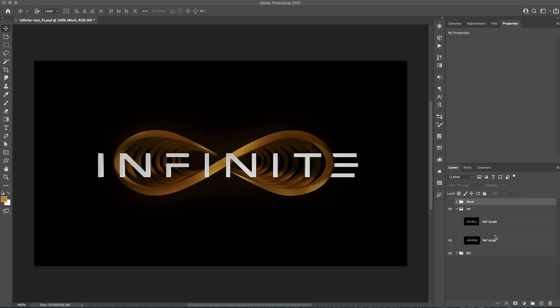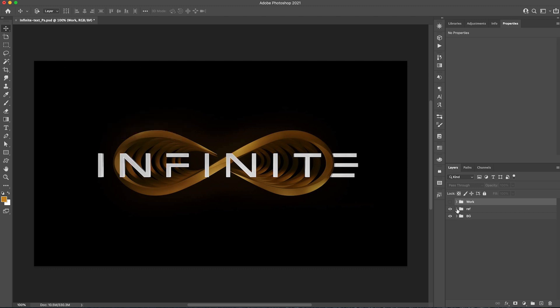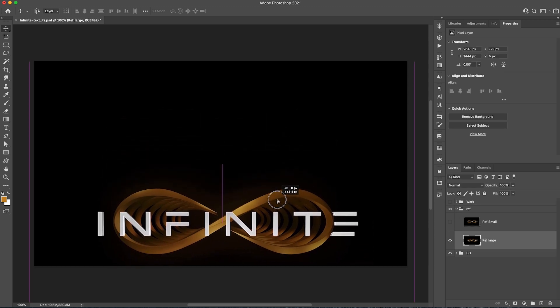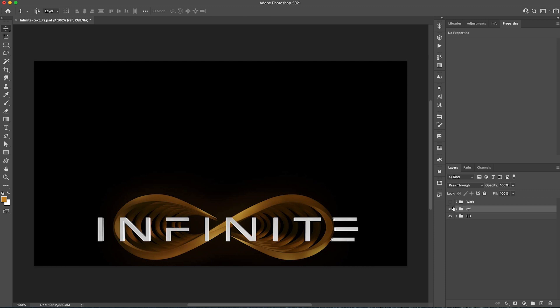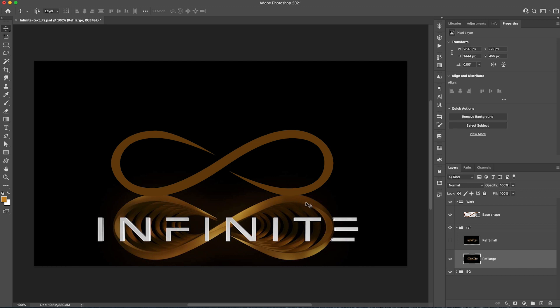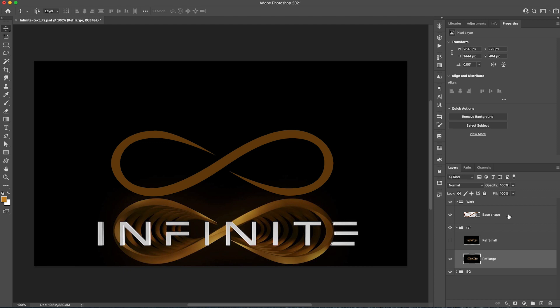So we got the reference image ready, we got a large one and a small one. I like to just put the small one in the corner so it gives me a chance to quickly have a look at it if I don't have the big large one turned on. I'll move the large one a little bit down because my design comes there. And what I already created is the shape. So I literally traced it over with the pen tool and I created this infinite shape.